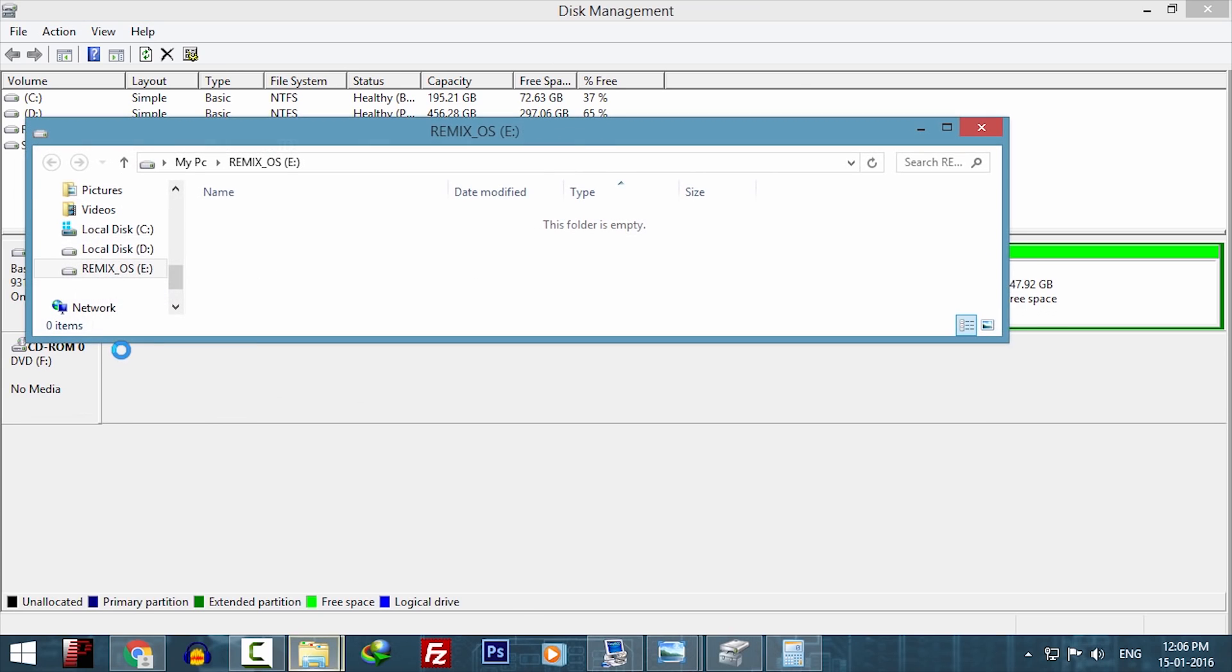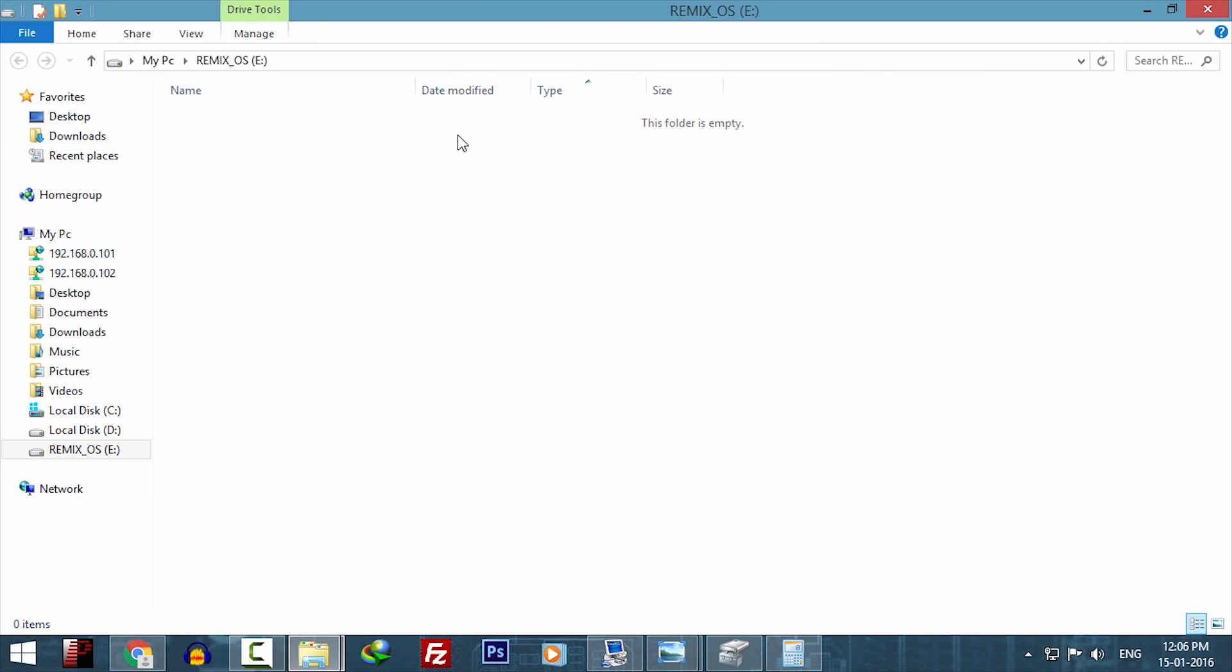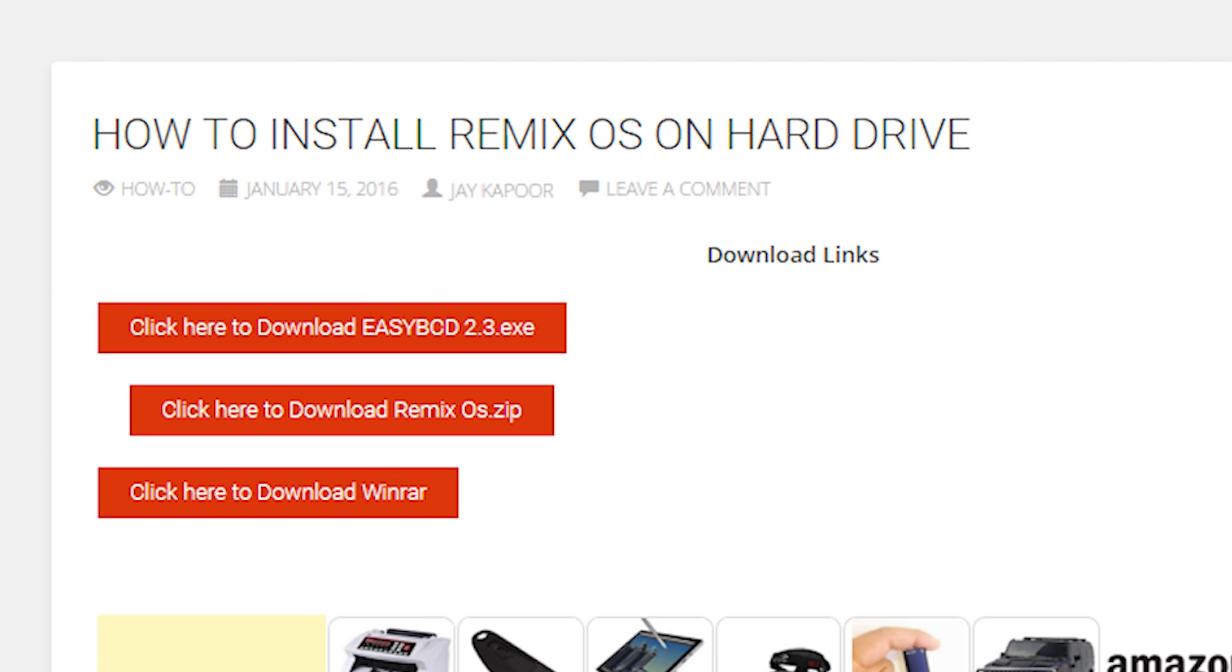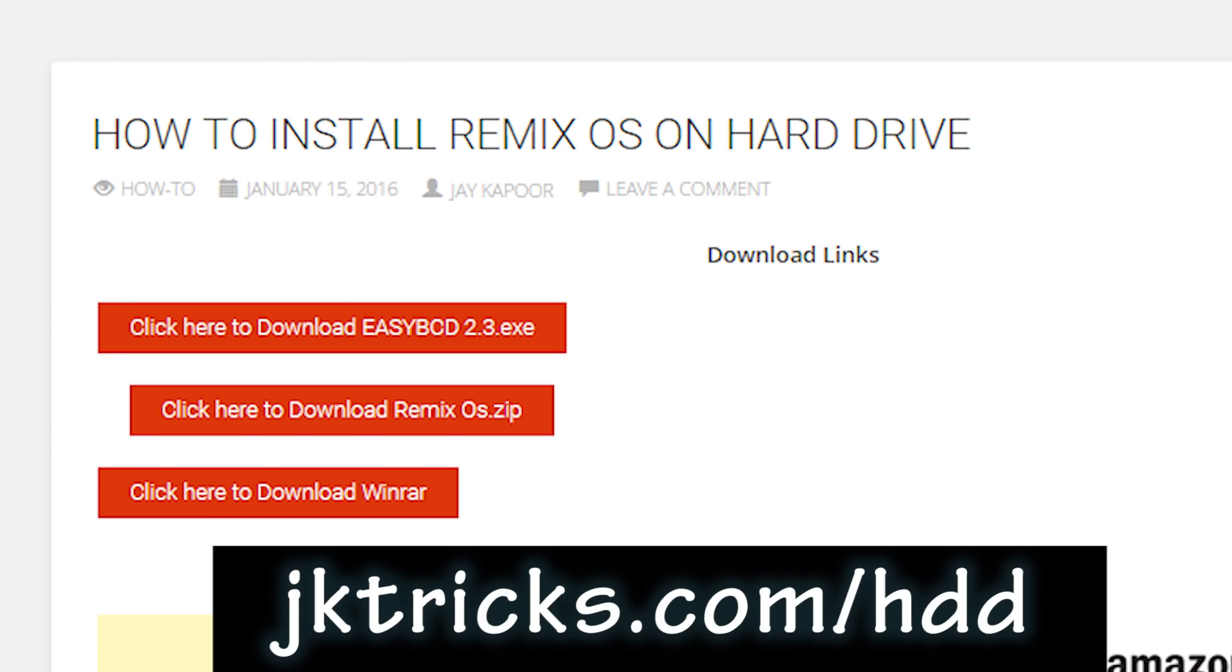Once it's done, you have to download 2 files. You can go to jktricks.com/hdd to download these files. We have to download the easy BCD program and the Remix OS zip.